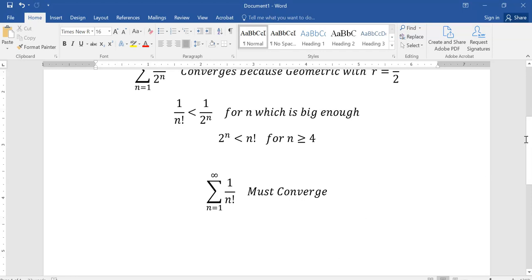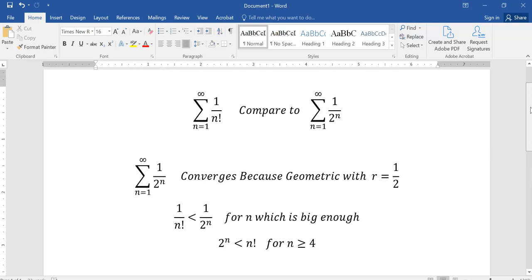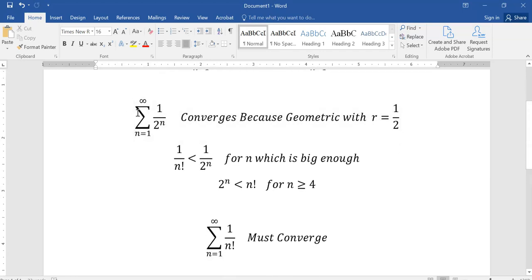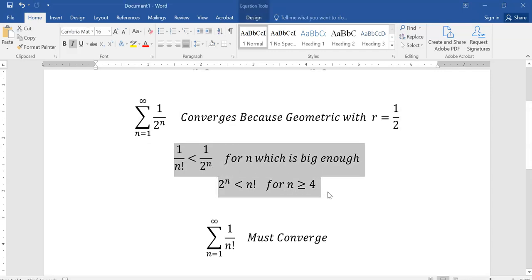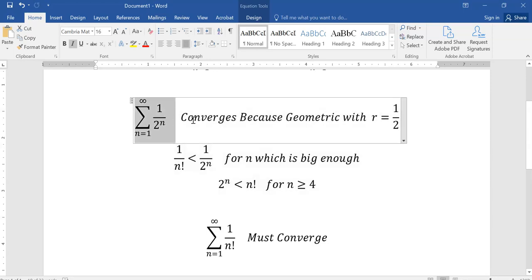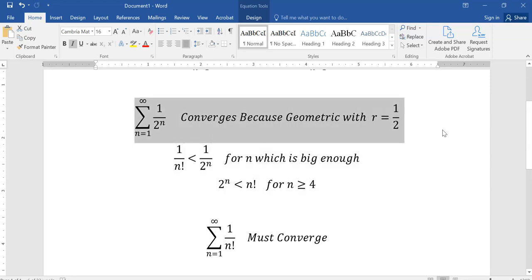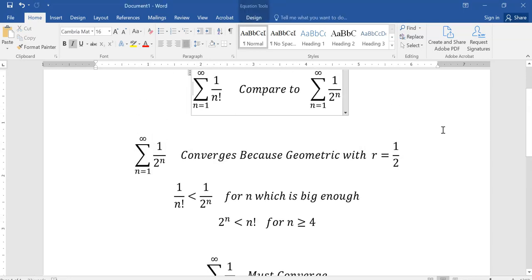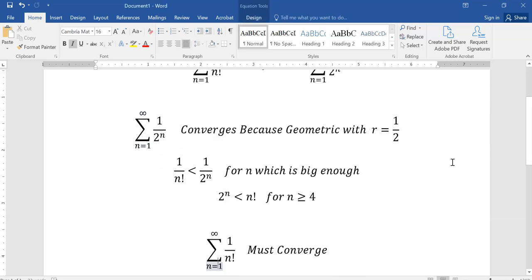Again, on the test, I will not ask you to prove that these terms are smaller or justify why the series you're comparing to converges or diverges. I'm just going to say: what do you compare it to? And therefore, what does this mean?